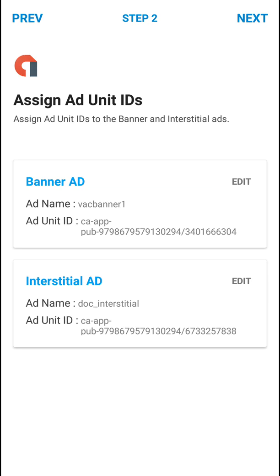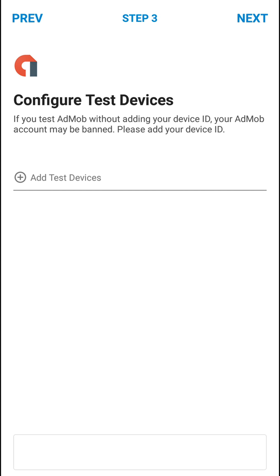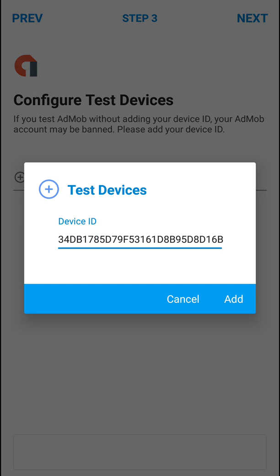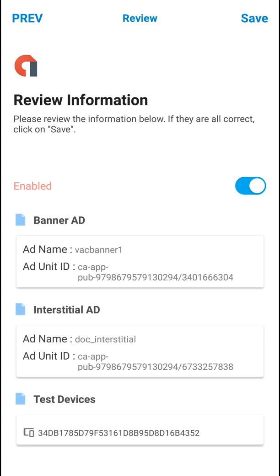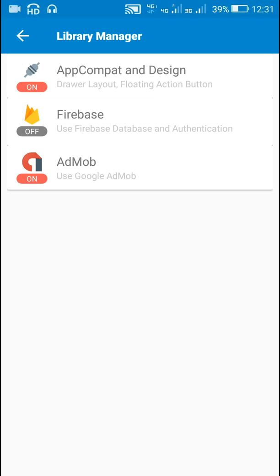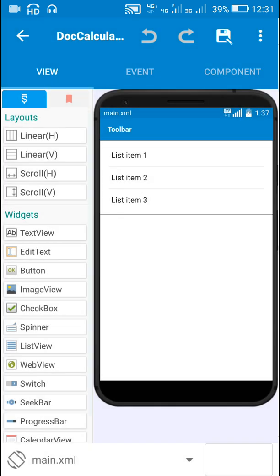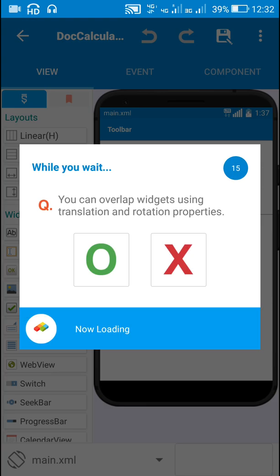Now I will click on Next, then it asks for configure test device. Here when I click on plus, it will automatically show device ID, so I will just click on Add here, and then I will click on Next. And here we can click on Save. So now I have added banner ad unit ID and interstitial ad unit ID, and I will just run this project.